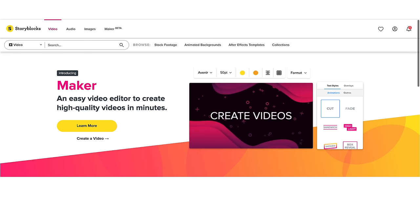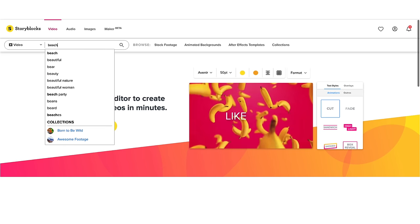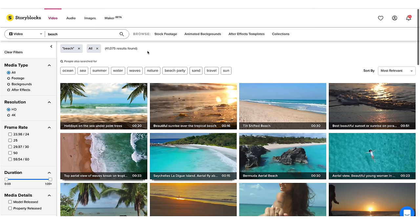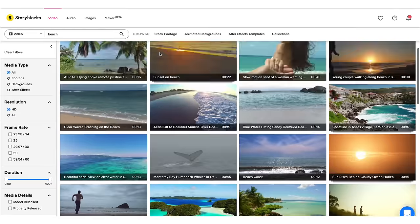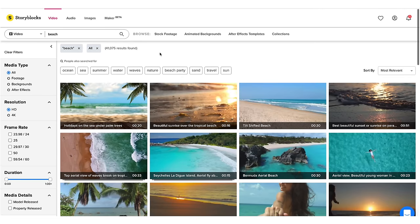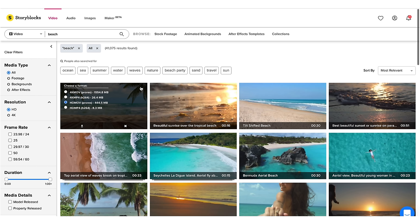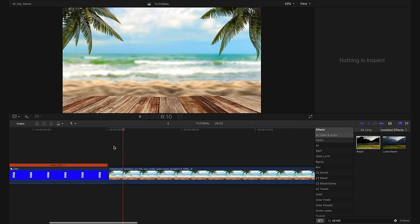So here we are on the Storyblocks website and I'm simply going to type in beach and let's see what comes up. And wouldn't you know it, we have over 40,000 results for beach. But to make things simple, I actually quite like the very first result that's come up. So I'm going to download that and we're going to download it in HD MOV.